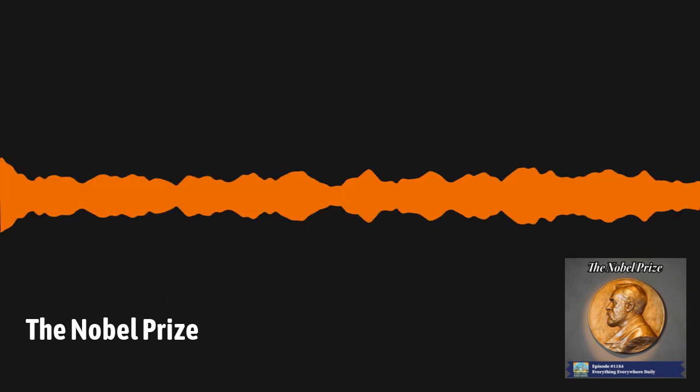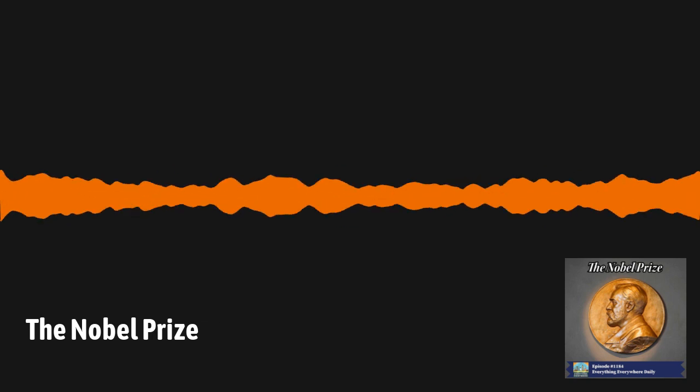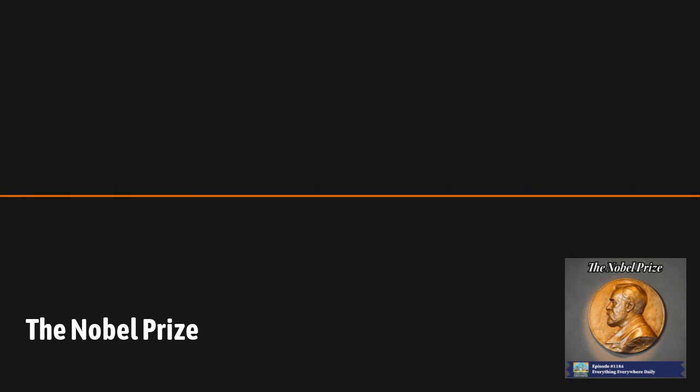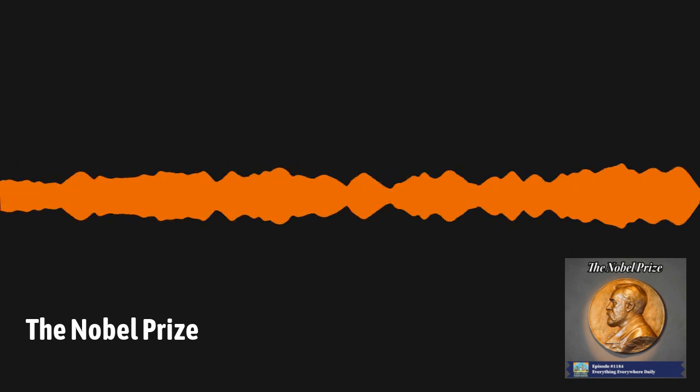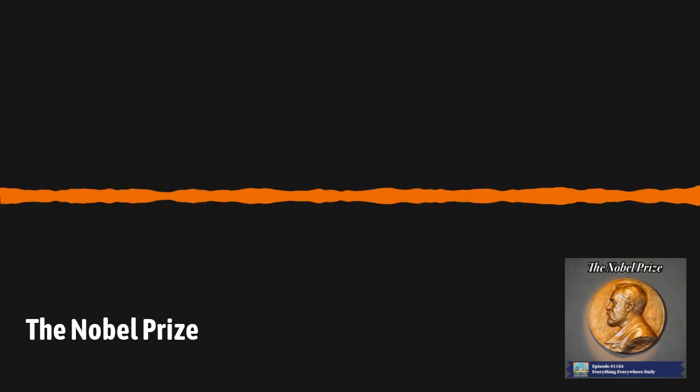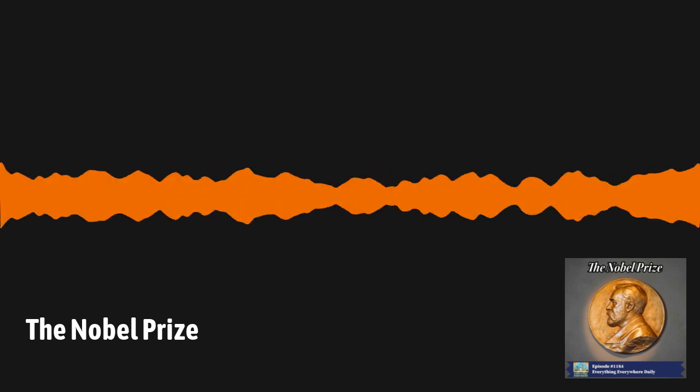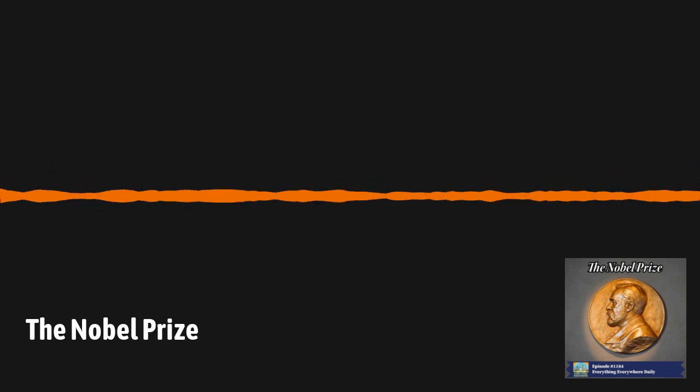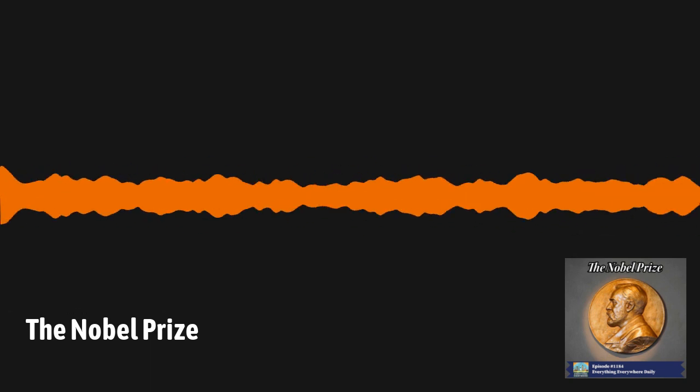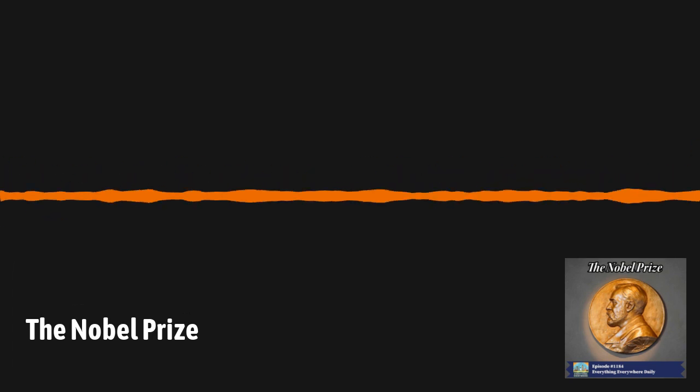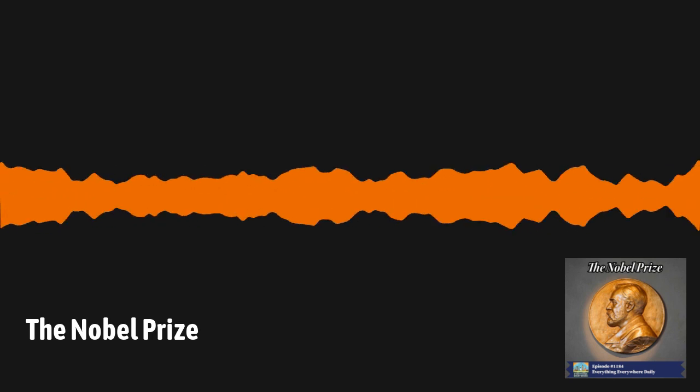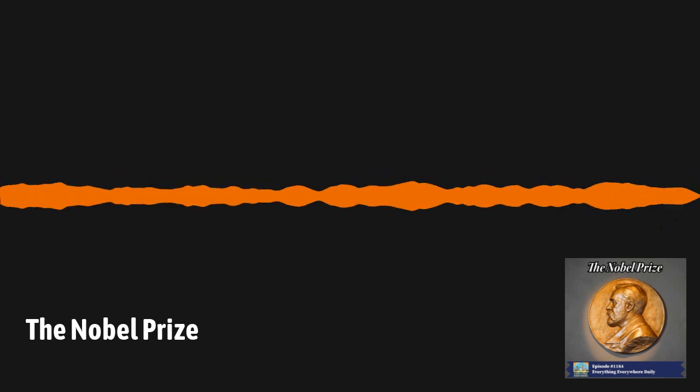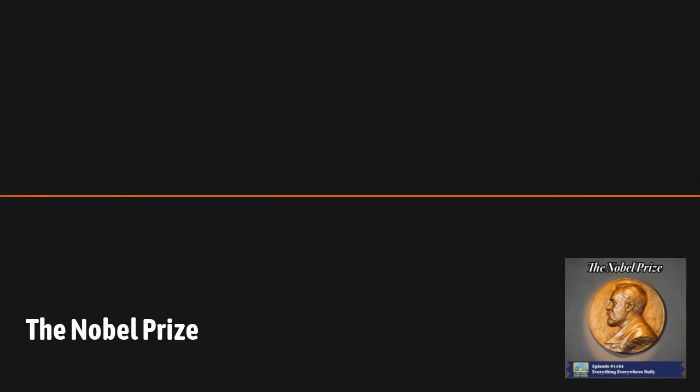This episode is sponsored by Curiosity Daily, the award-winning podcast from Discovery. Three times a week, the Curiosity Daily podcast will help you get smarter about the world around you. In less than 10 minutes, you'll get a unique mix of research-based life hacks, the latest science and technology news, and much more. If you're a curious person, and let's face it, if you're listening to this podcast you are, then listen to Curiosity Daily wherever you listen to this show.